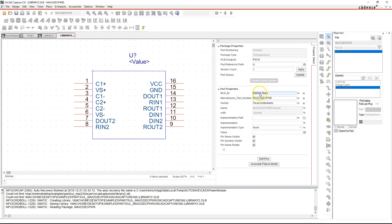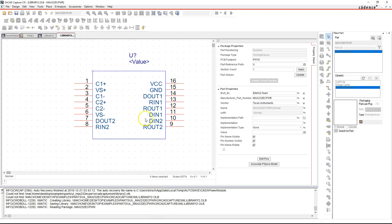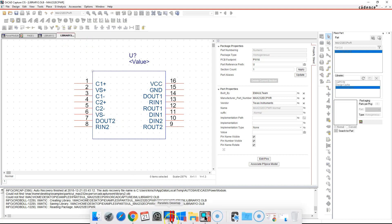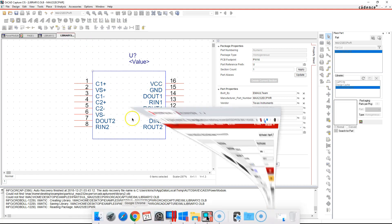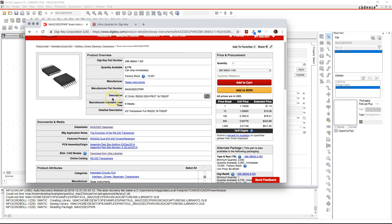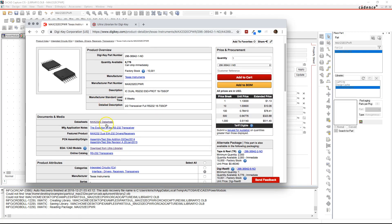It was created by the EMA Ultra Librarian team and you can add certain properties to this, anything you want really. But yeah, this verifies that this is the part. You just want to double check that all the pin numbers are named correctly, so you go to your part in DigiKey, look at the datasheet, and check your pins. That's pretty much it.